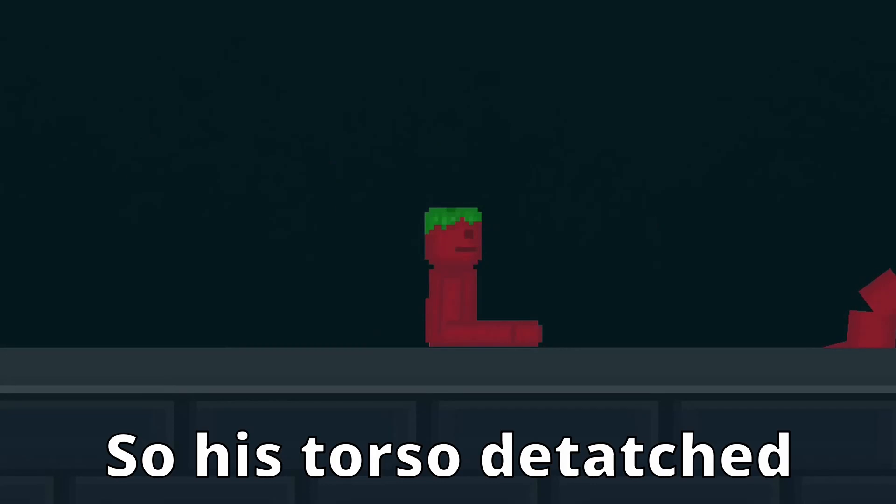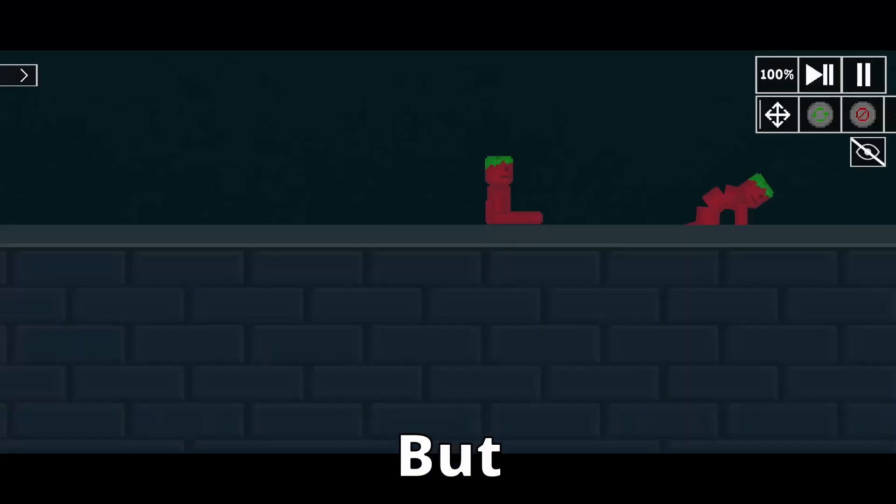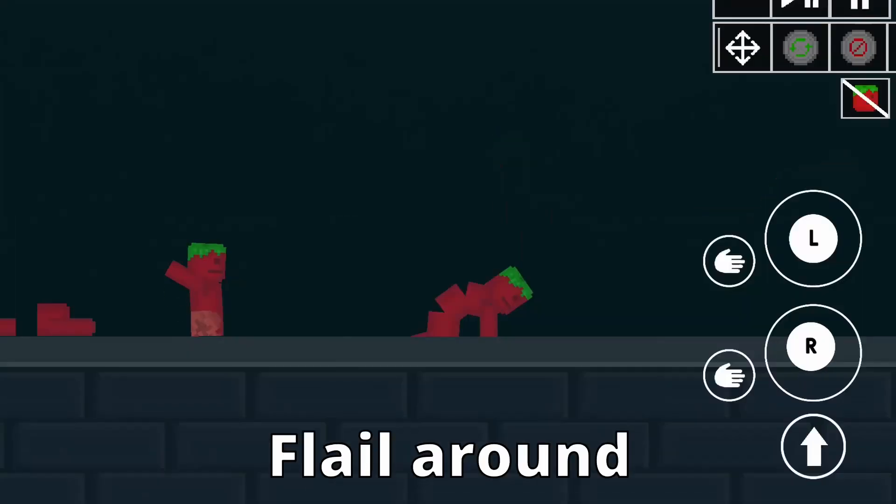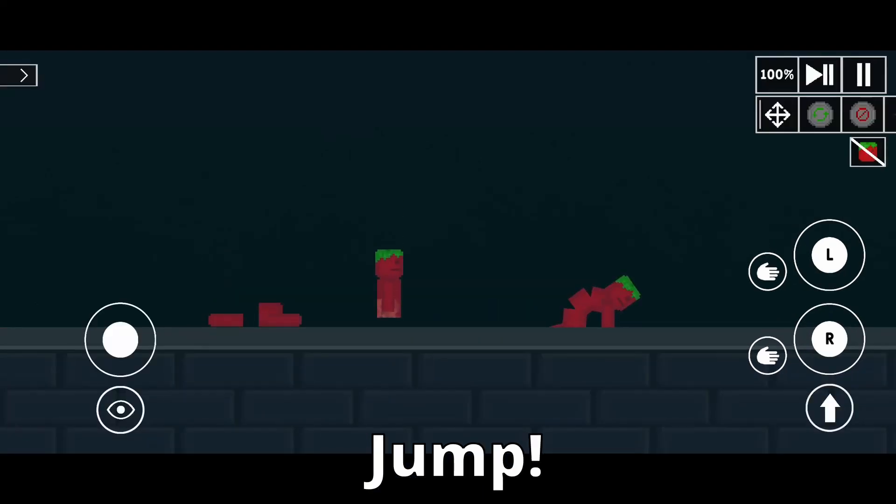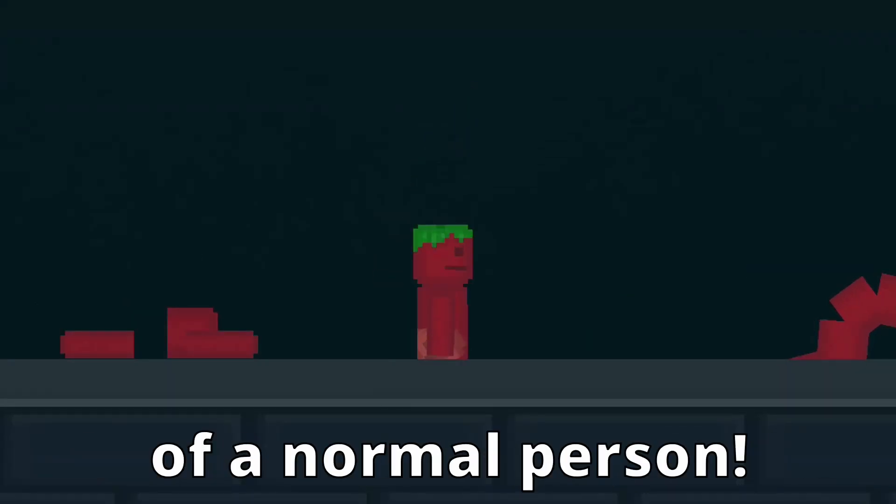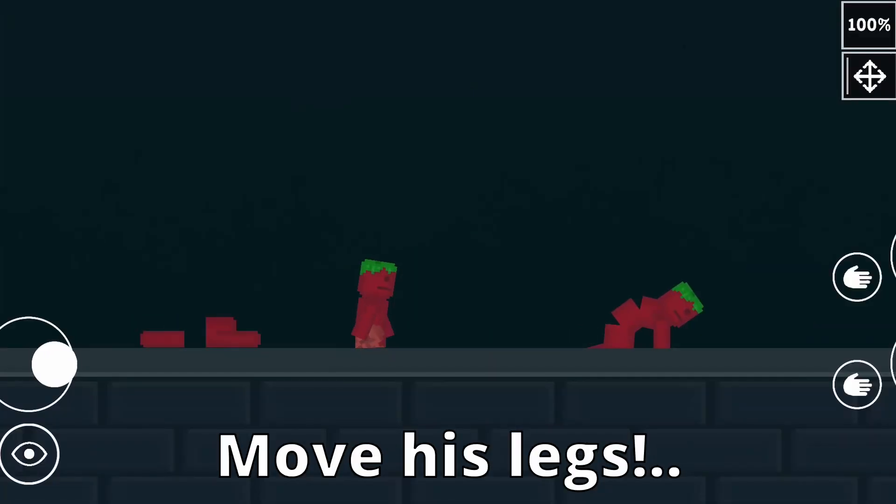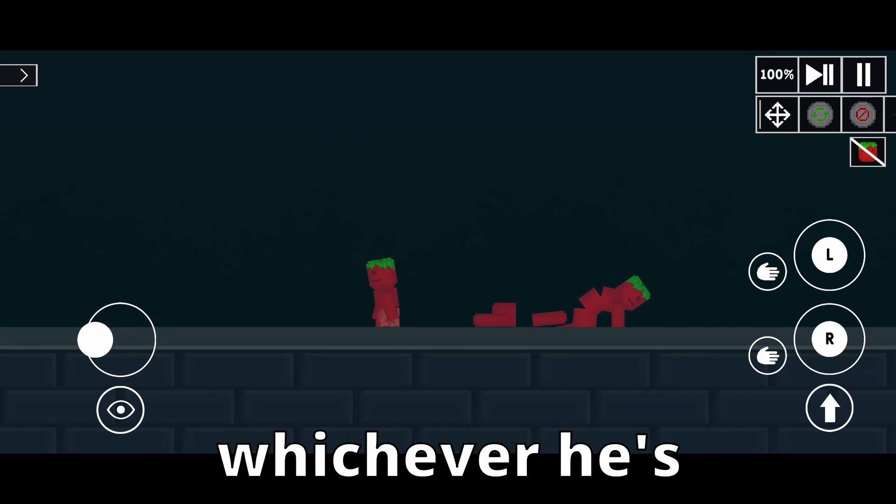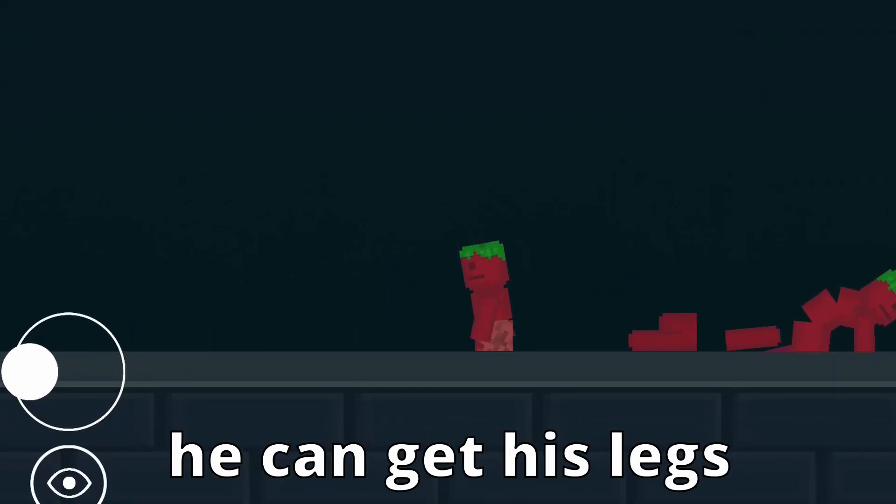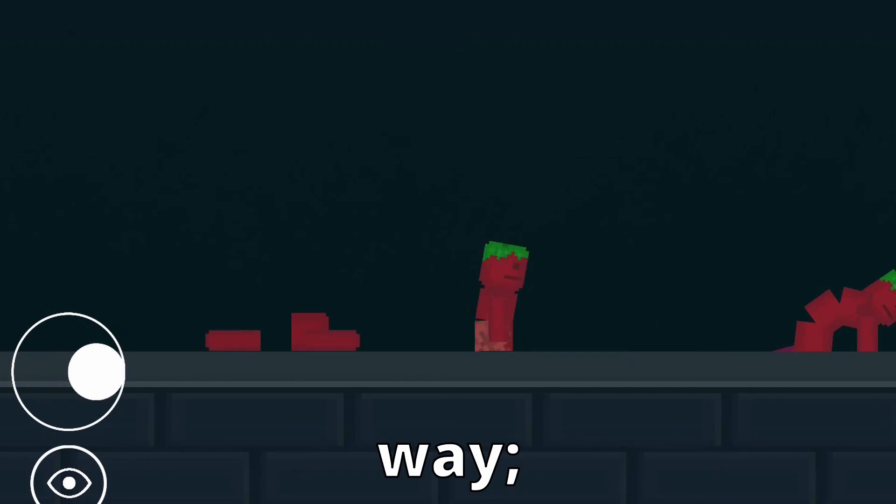So, it's not so detached from the rest of his body, but worry ye not. He can still flail around helplessly. Jump! To half the height of a normal person. Move his legs! In the opposite direction of whichever he's looking. The only functionality of this being that he can get his legs out of other people's way.